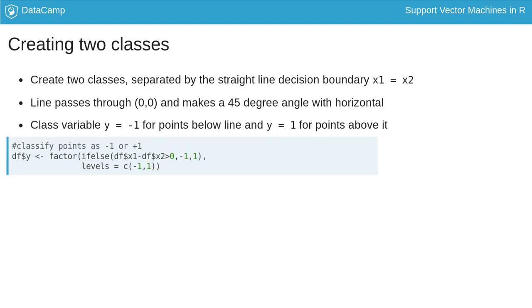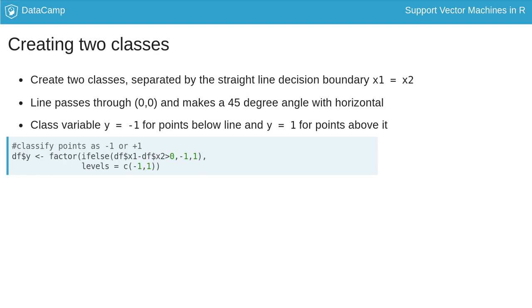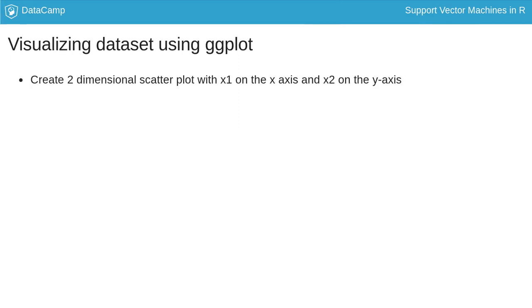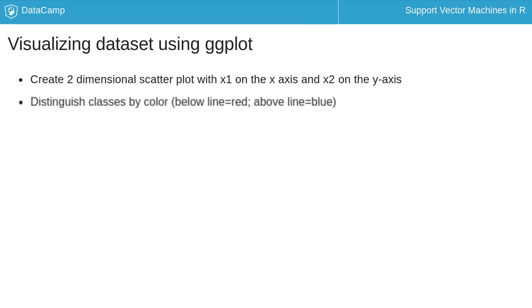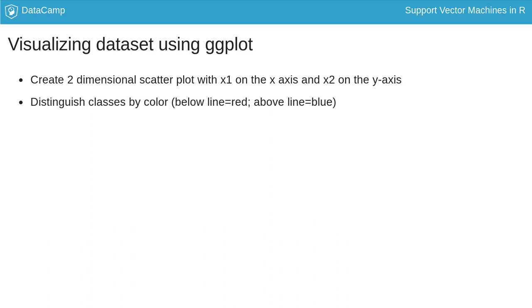Now let's see what the two-class dataset looks like. Let's visualize the dataset and the decision boundary using ggplot. We'll create a two-dimensional scatterplot with x1 on the x-axis and x2 on the y-axis, distinguishing the two classes by color.